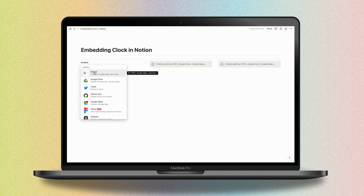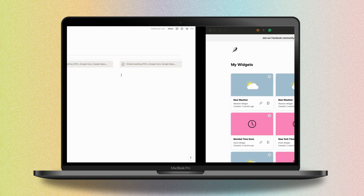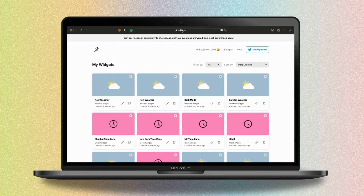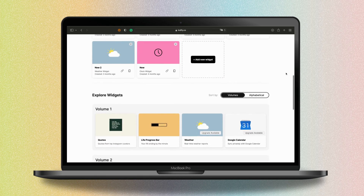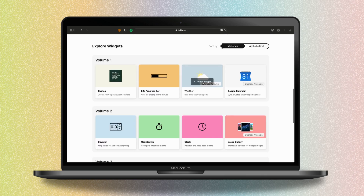Go to indify.co — you will find the link in the description of this video just below. After that, create a new account; you can use your Google Gmail account. When your account is ready, connect and start creating a widget by clicking on 'Add a widget' and choosing the clock.